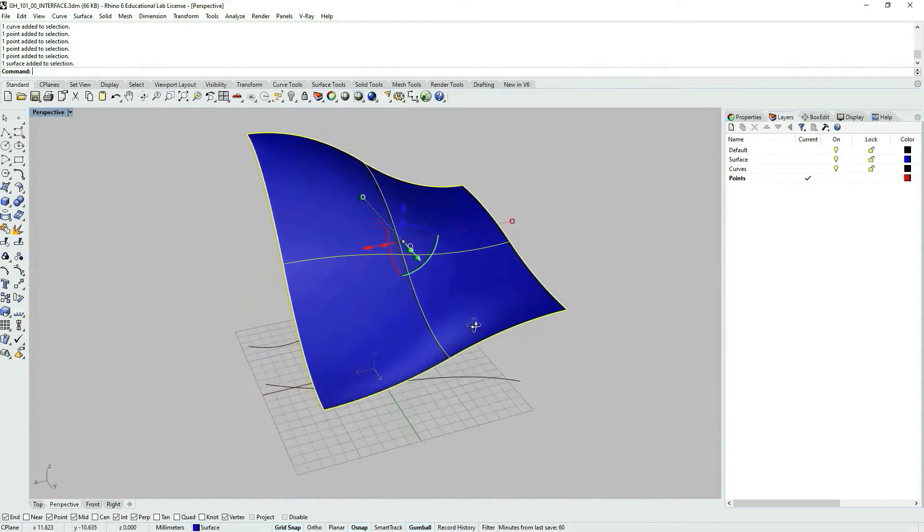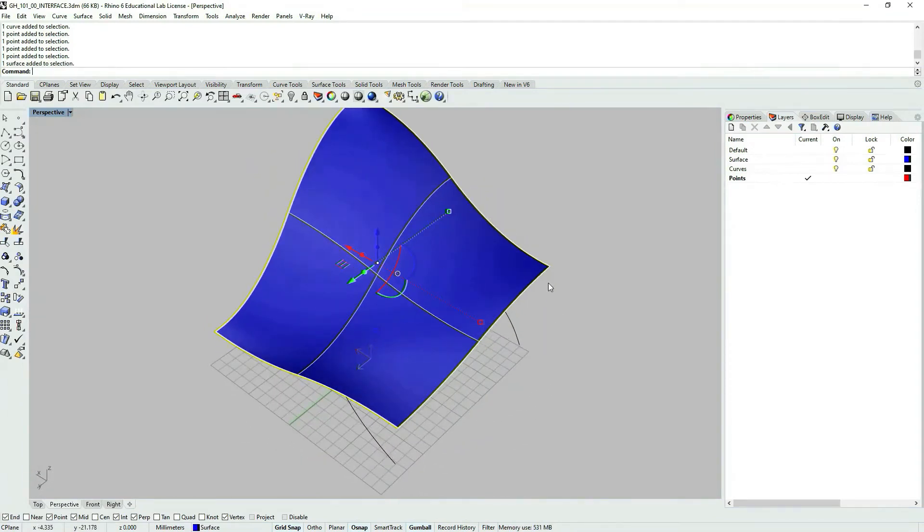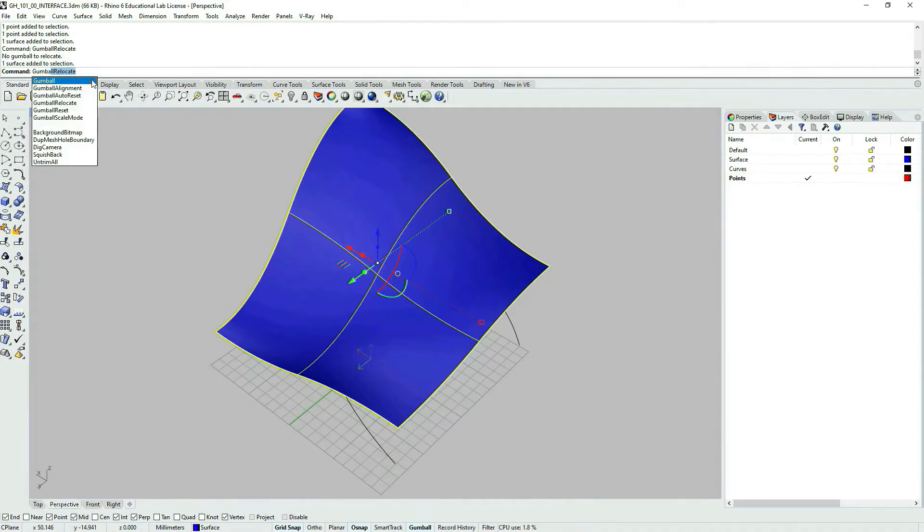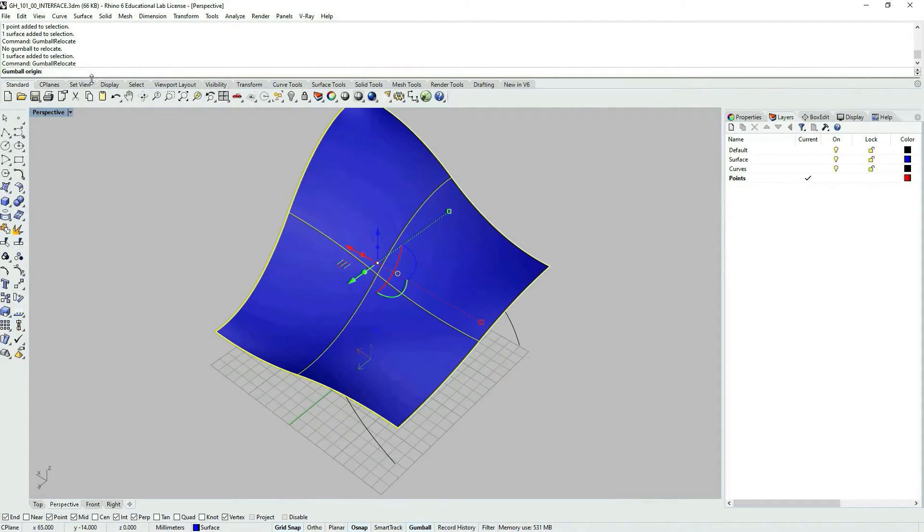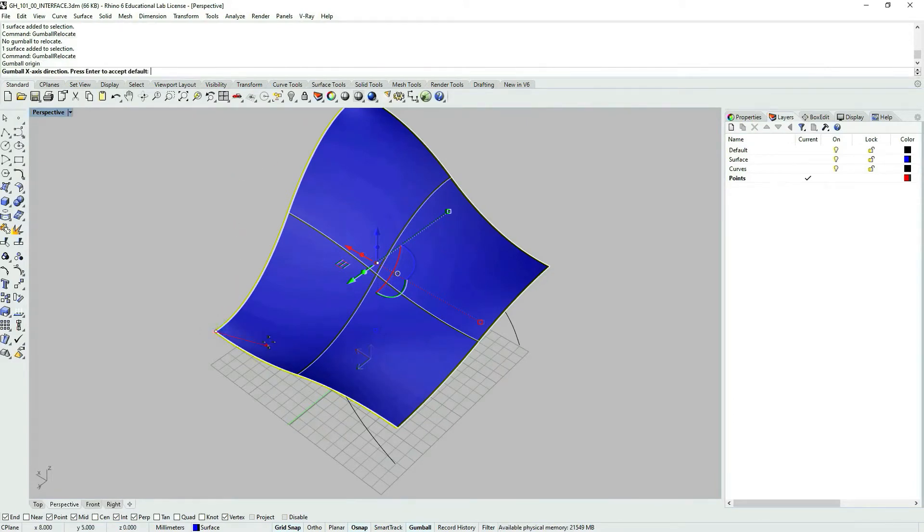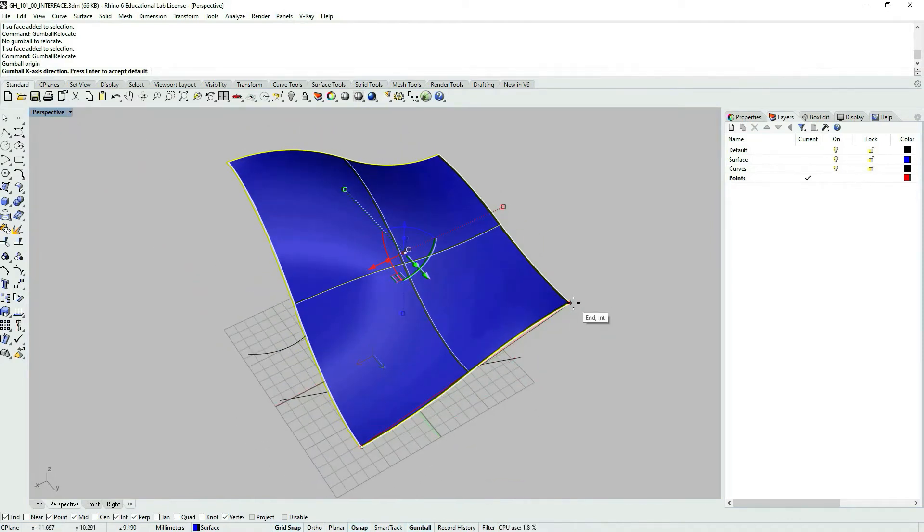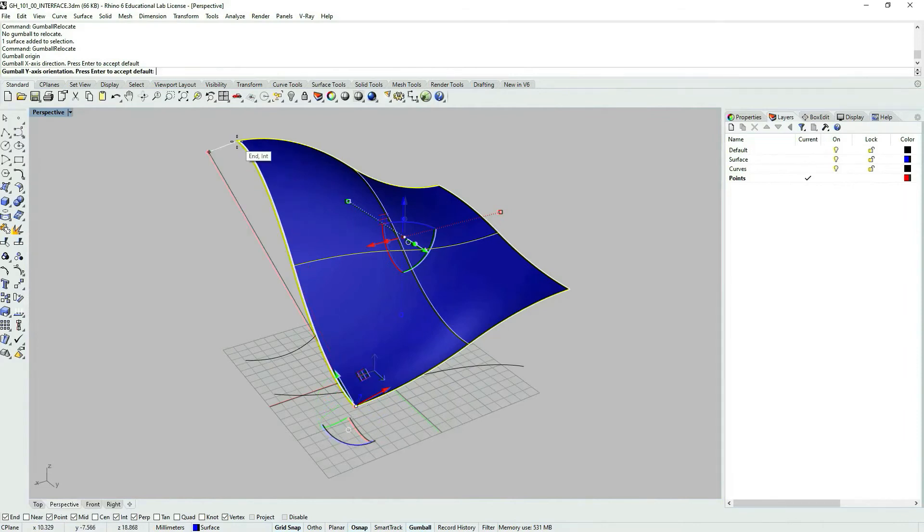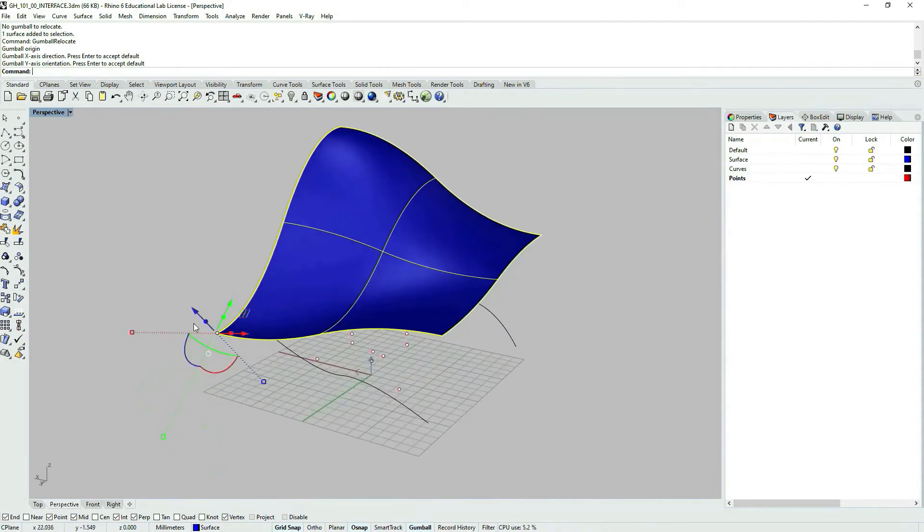With points it's quite straightforward. But with more complex geometry we would like to relocate Gumball. To relocate it you can type in the command prompt Gumball relocate. I can choose new origin. Then very similar to named seaplanes, I select the X direction and as you can see you can already see a red arrow here, and then the Y direction.